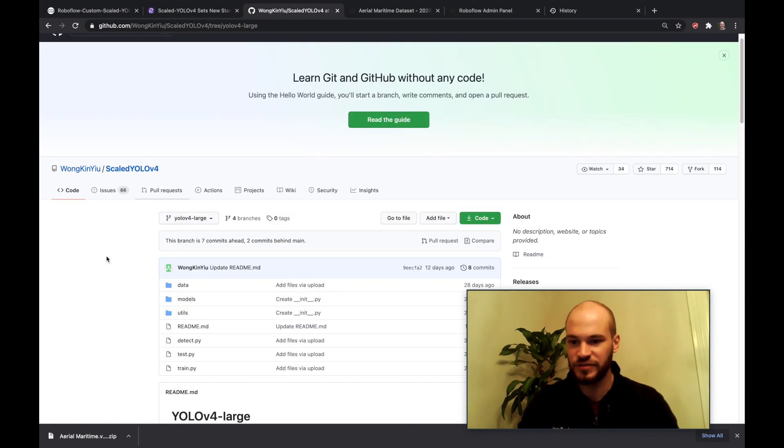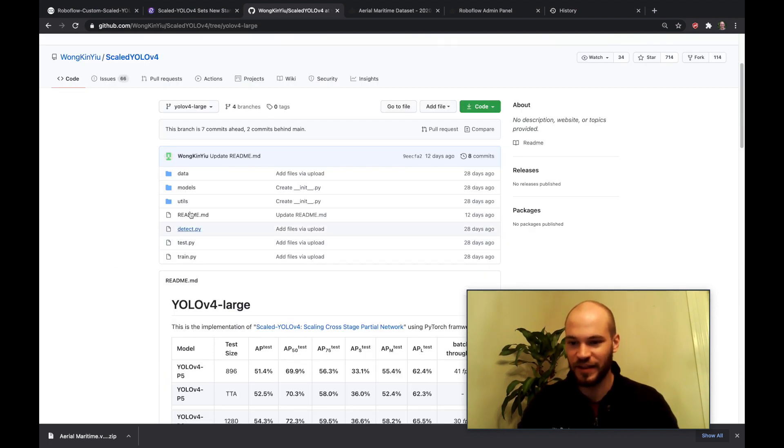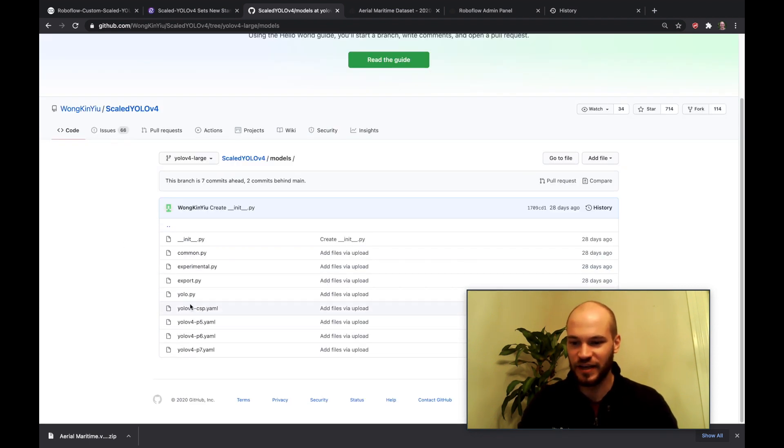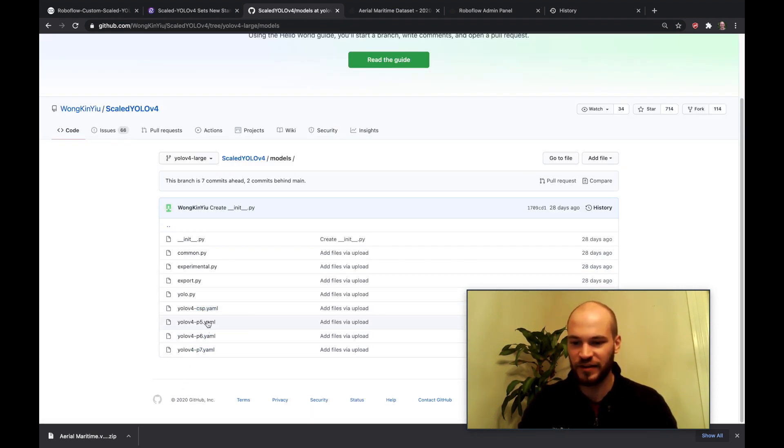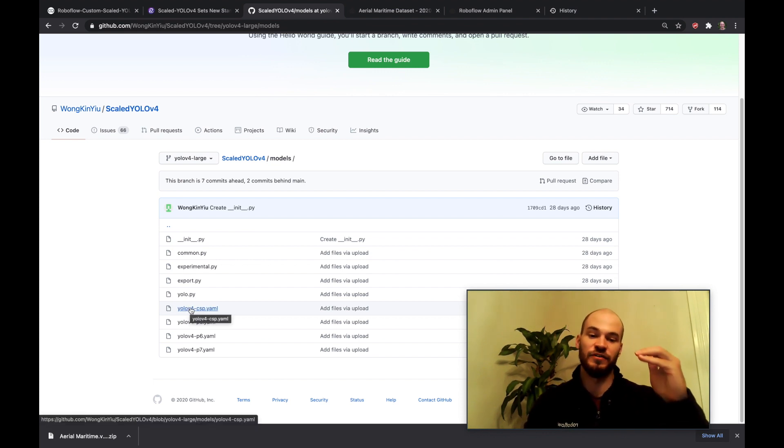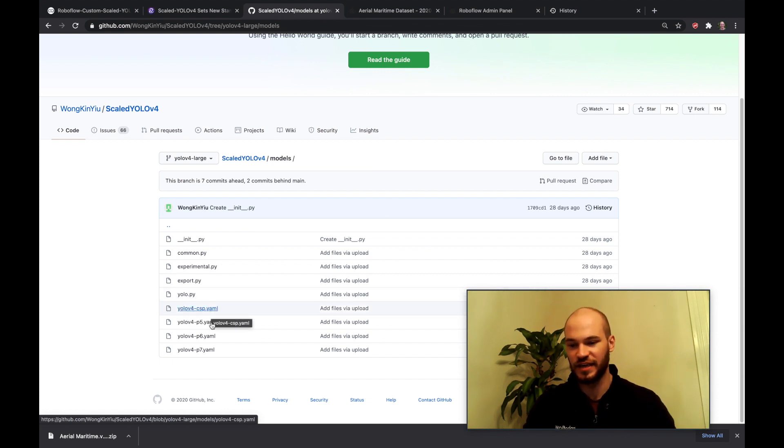So yeah so how do you use larger networks? So that's always the question right. So you go into models and you see here these are the model configurations. So we hit YOLOv4-CSP which is the base YOLOv4 model, scaled YOLOv4 model, and then it scales up. So it's going to scale up to P5, P6, P7.